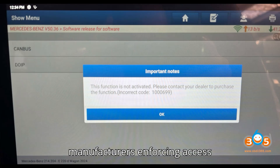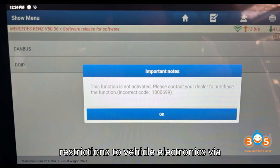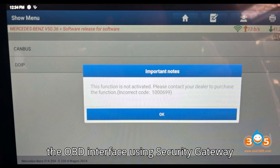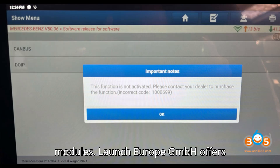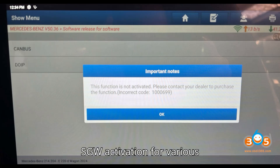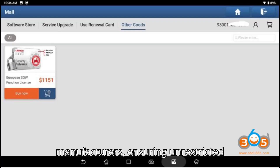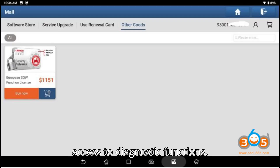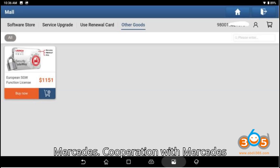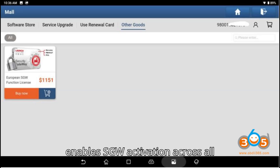Regulatory background: the implementation of EU Regulation 2018/858 has led to more manufacturers enforcing access restrictions to vehicle electronics via the OBD interface using security gateway modules. Launch Europe GmbH offers SGW activation for various manufacturers, ensuring unrestricted access to diagnostic functions.